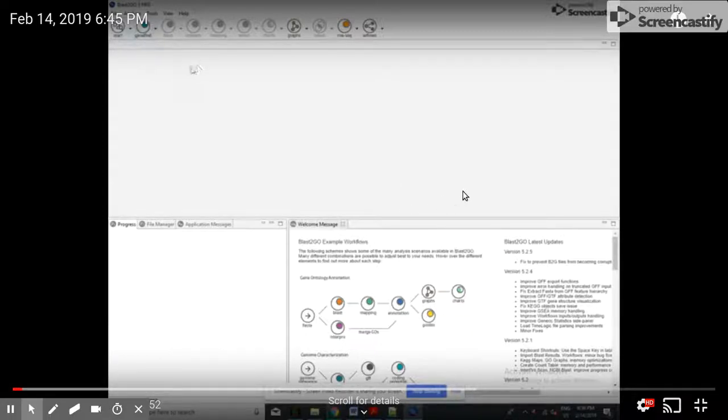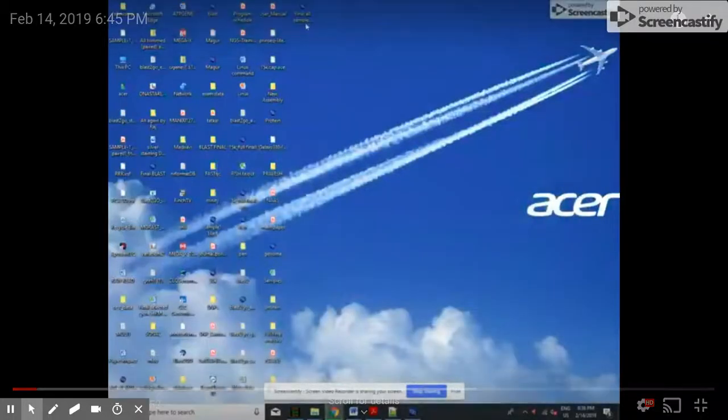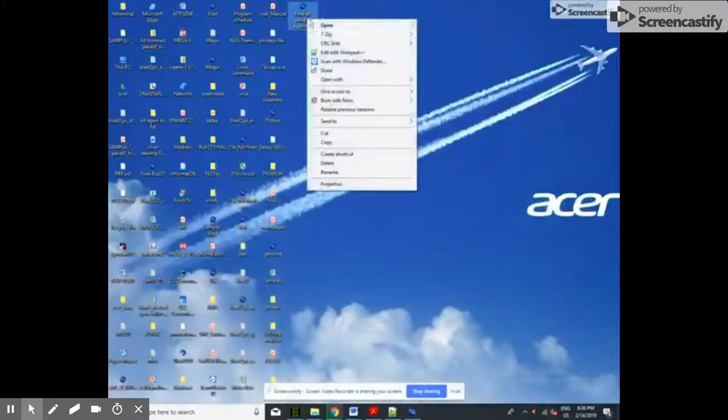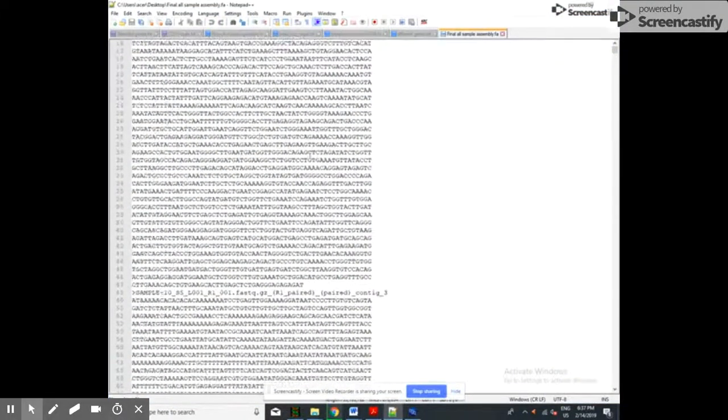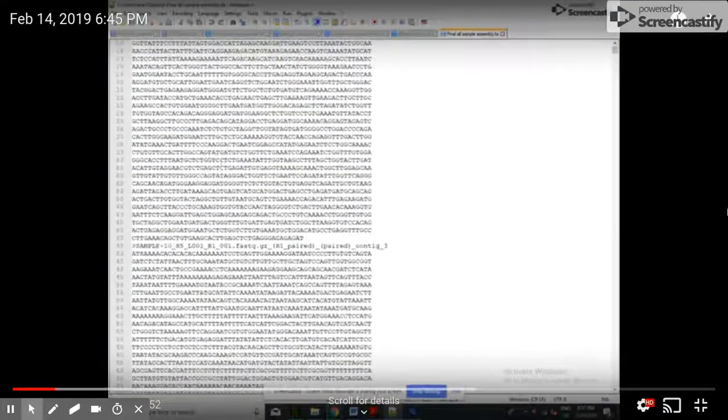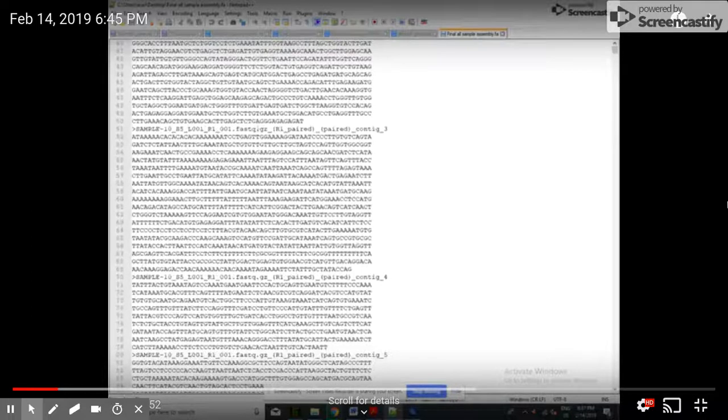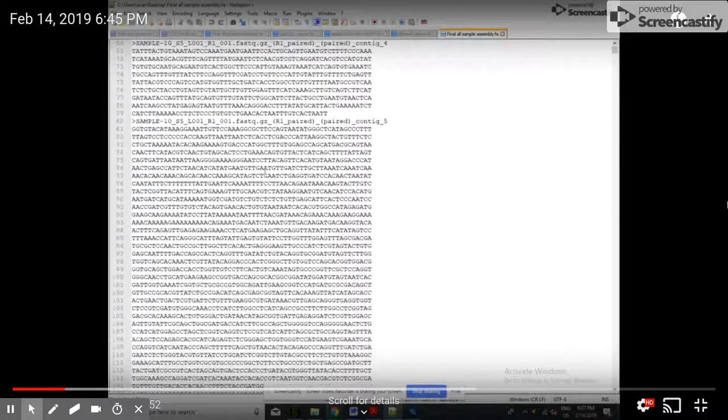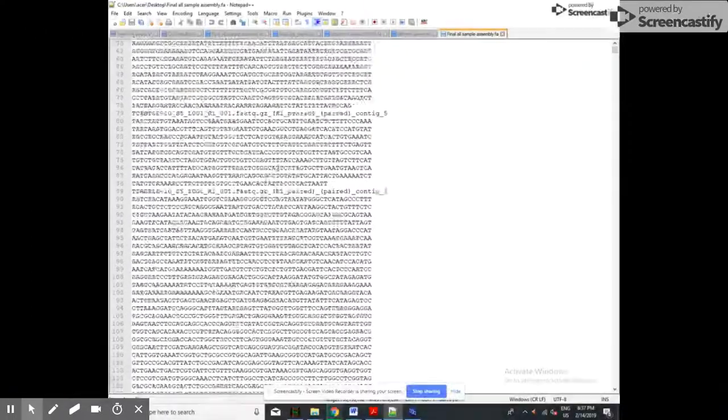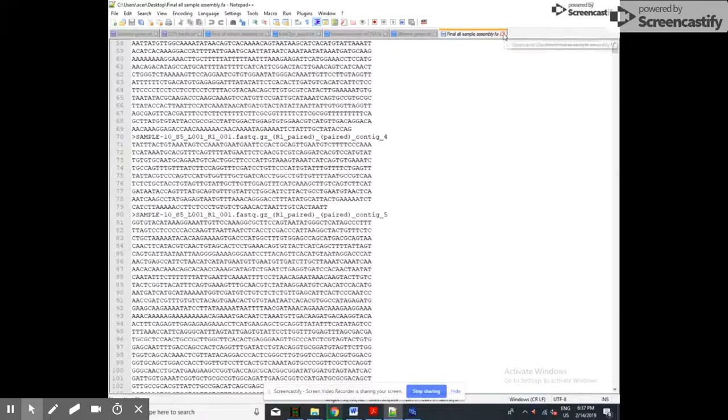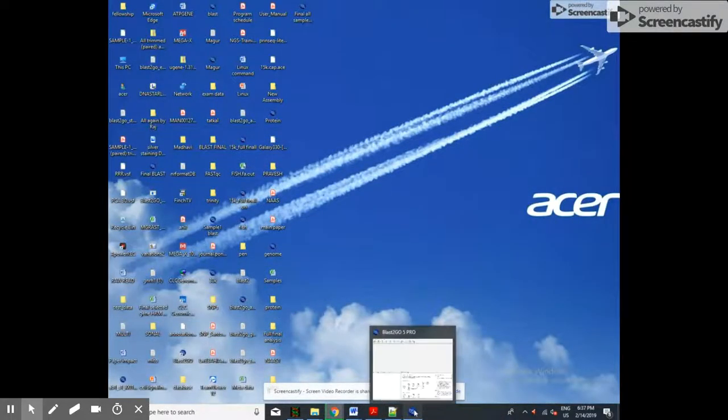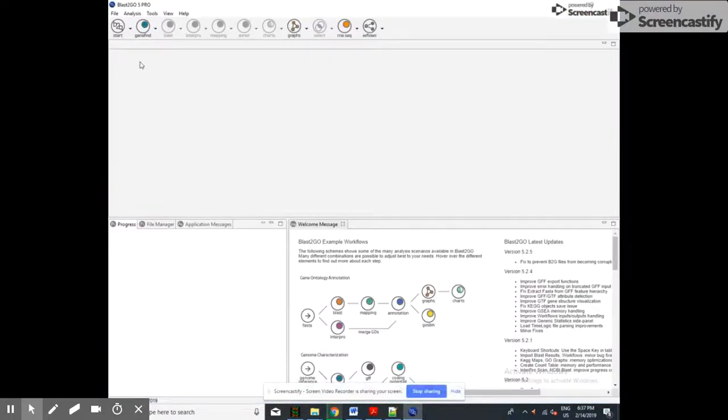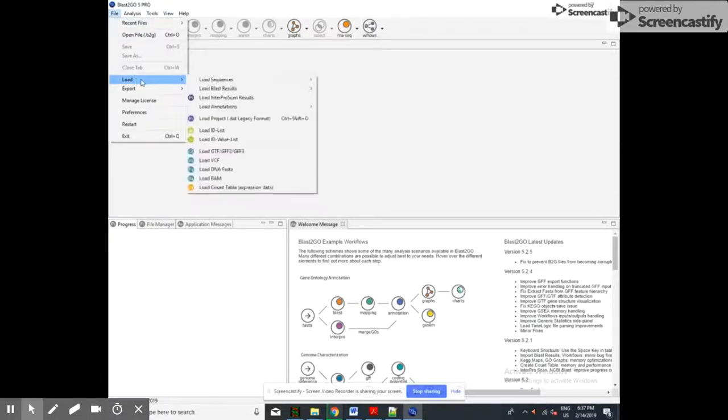As I mentioned in the last video, I'll discuss how to do this for many sequences. Today I'm going to discuss BLAST for multiple sequences. This is our context that we have generated in the last video. So we have the context. Now we will open our BLAST program, and from there we have to import the data.